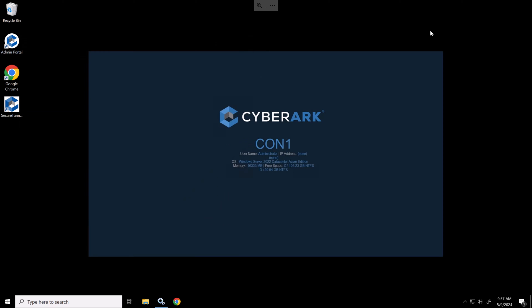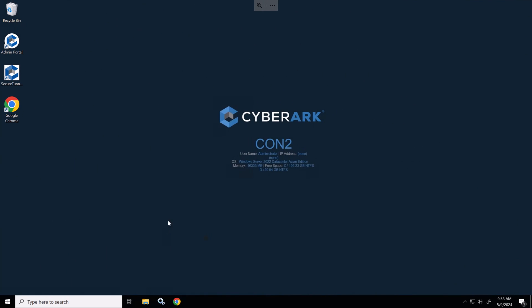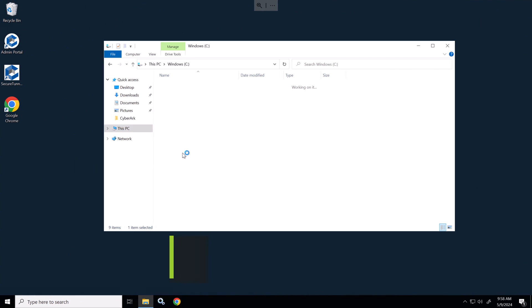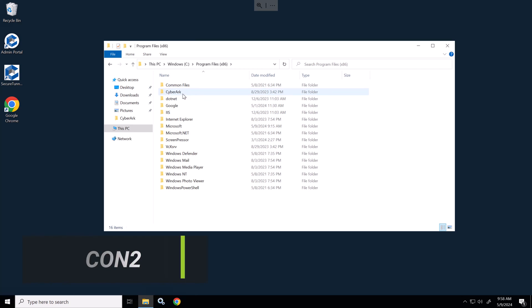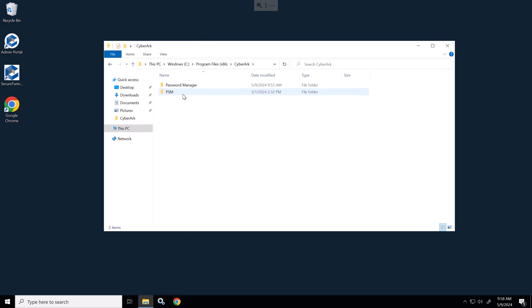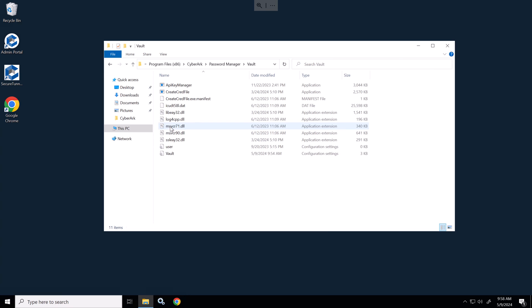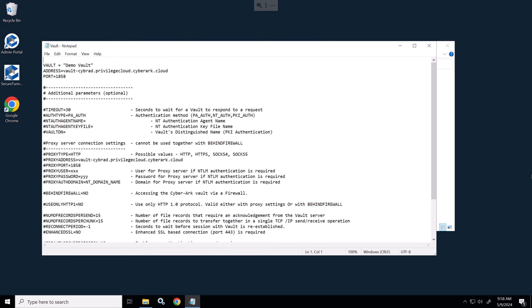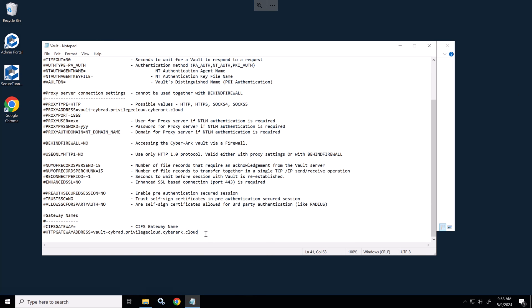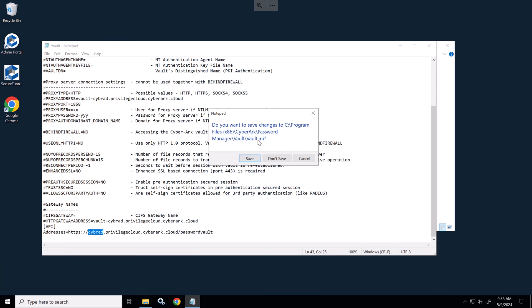Now I'll switch to connector server two, and we'll navigate to the C drive, program files x86, CyberArk, password manager, then vault. And in here, we'll modify the vault file. And we'll add in two lines at the very bottom. I'll put this in the description. You'll just need to define your subdomain here for your privileged cloud shared services or ISPSS. We'll save that and close it.